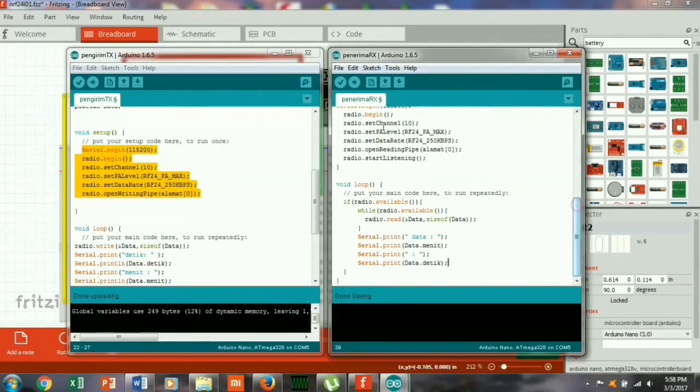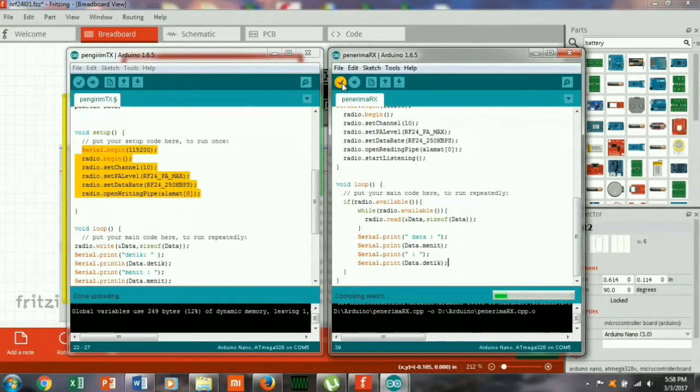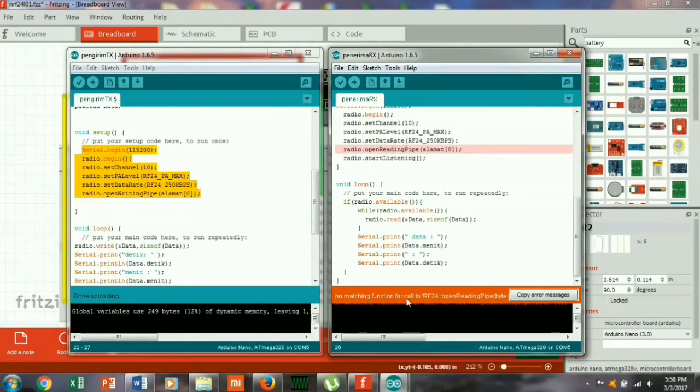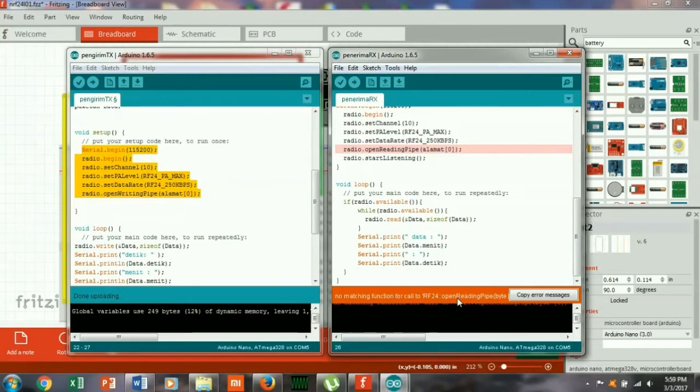Oke kita selesai, kita tes, kita compile ada yang error apa enggak. Radio open reading pipe no mixing function vocal air open reading pipe. Ya disini.